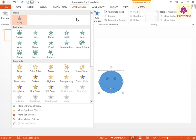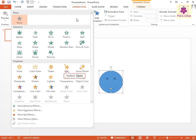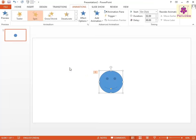For example, from the Emphasis section, select the Spin animation effect. The number tag showing No.1 appears on the left-hand corner of the selected object.